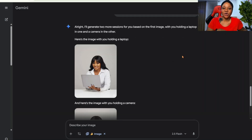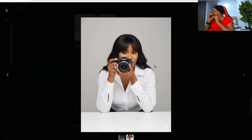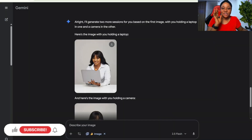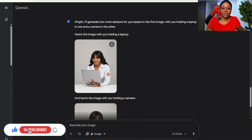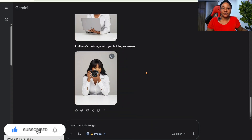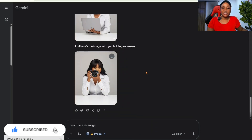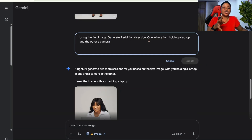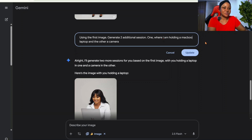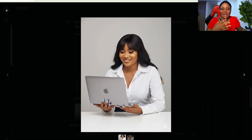Let's just wait for it to generate. This is the one where I'm holding a laptop — this is so beautiful! I'm going to change this laptop in the prompt. Let me update it — 'Generate an additional session where I am holding a MacBook laptop, and the other holding a camera.' Let's be very specific: a MacBook laptop.